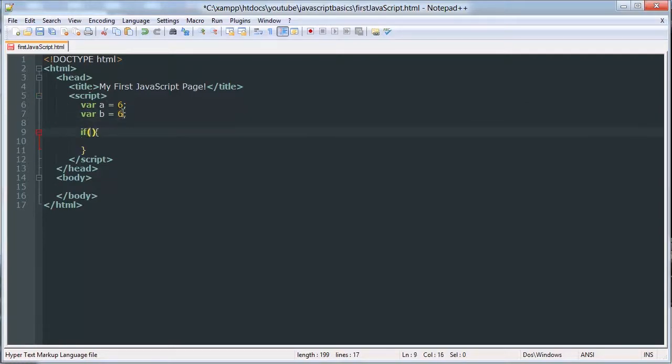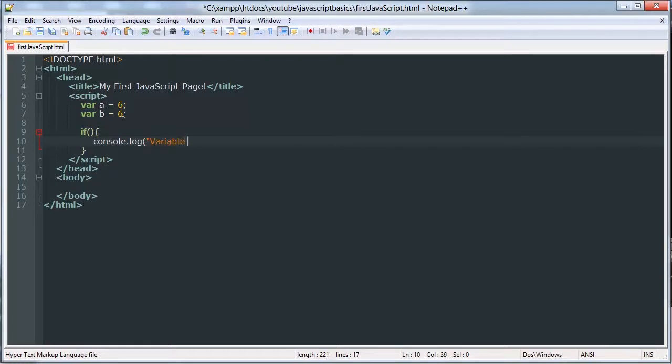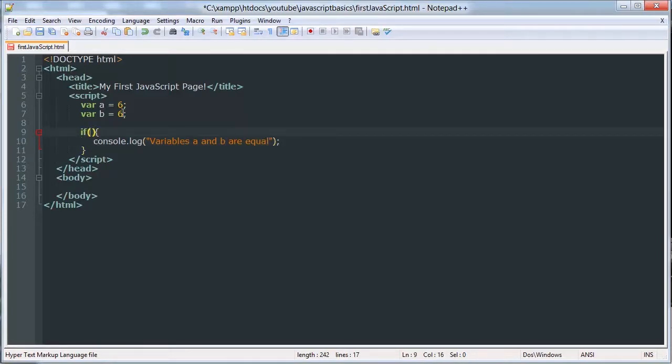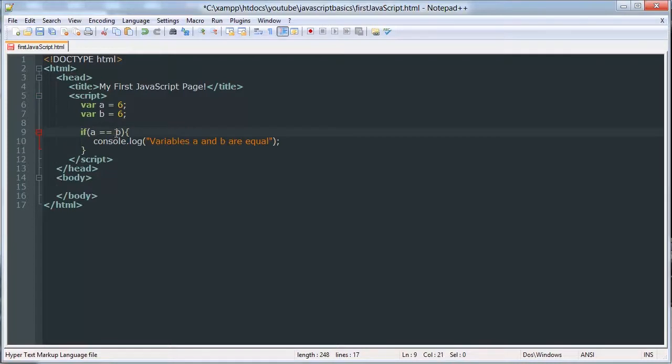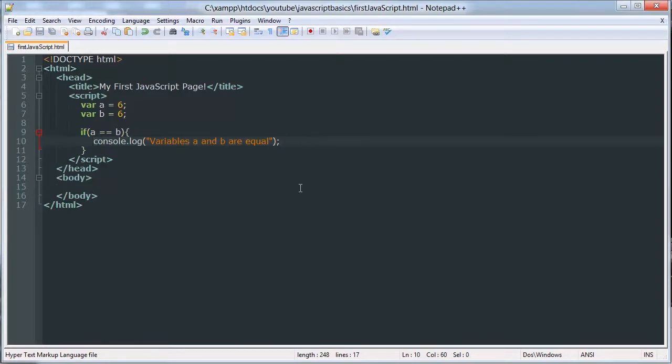We're going to check if A is equal to B, and then if A is equal to B, then we're going to say variables A and B are equal. And we check if they're equal to each other by doing this: if A space double equals B. This double equals is called a comparison operator. It compares A and B and sees if they're equal. Now A has a value of 6, B has a value of 6, so this condition is going to be met. Therefore, this block of code, or this line of code, is going to execute.